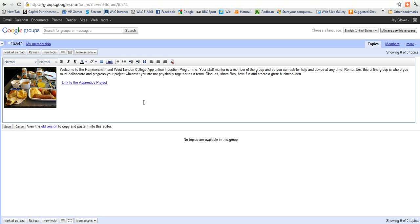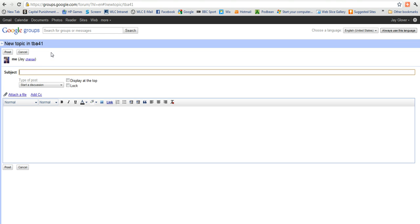Now the main purpose of the group is for you to collaborate wherever you are, whatever time of day or night it is. And in order to collaborate, you're going to need to be able to post what they call topics. So let's go there.